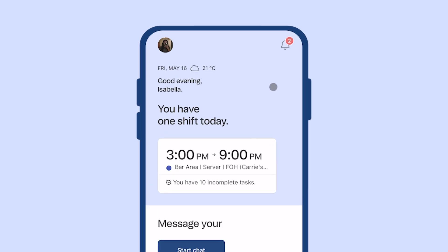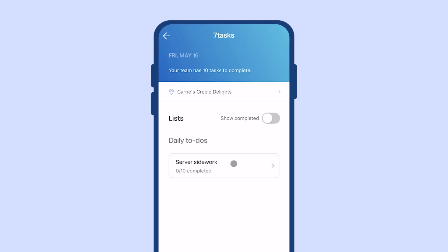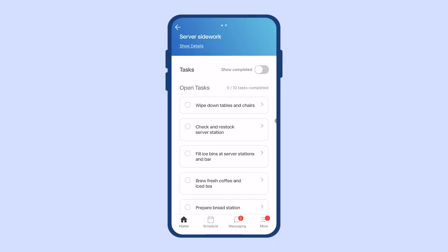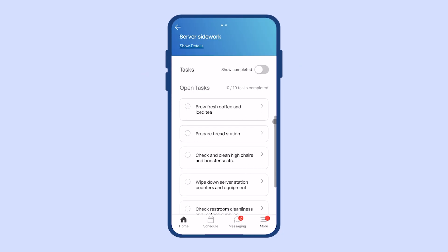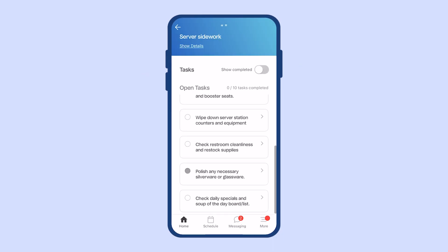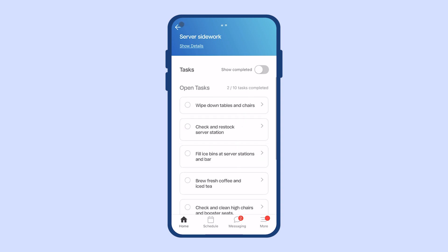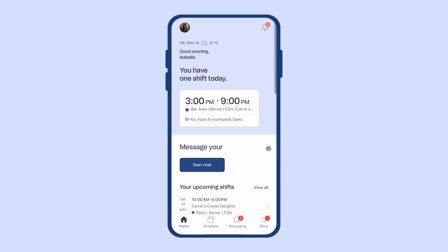On your homepage, you'll be able to see if you have a shift coming up today or if you have the day off. You'll also see if you have tasks to complete for your shift. Click into it to check your task list and check them off as they're completed.